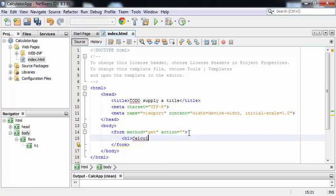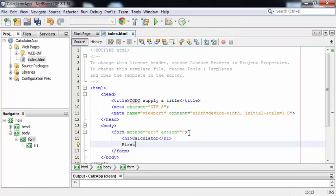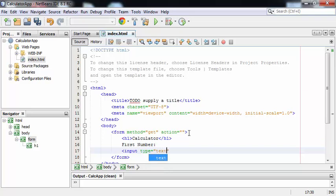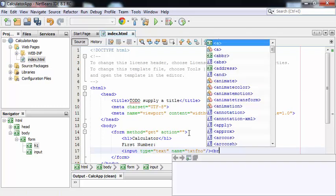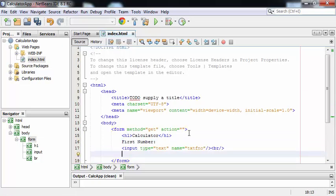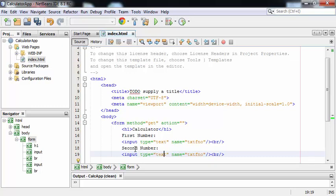I'm giving the heading: Calculator. For the first number, this is a label. For entering the value of the first number, I'm creating a text field whose name is equal to txtfno. Then a break tag. In a similar way I can create the text field for my second number. Input type is equal to text and name will be txtsno.